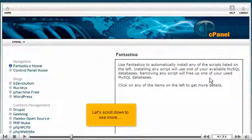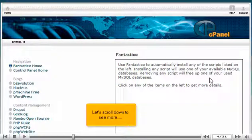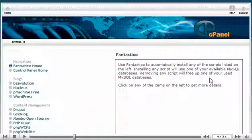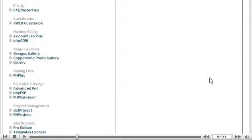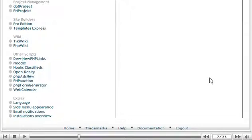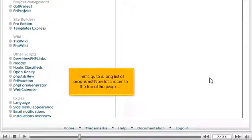Let's scroll down to see more. That's quite a long list of programs. Now let's return to the top of the page.